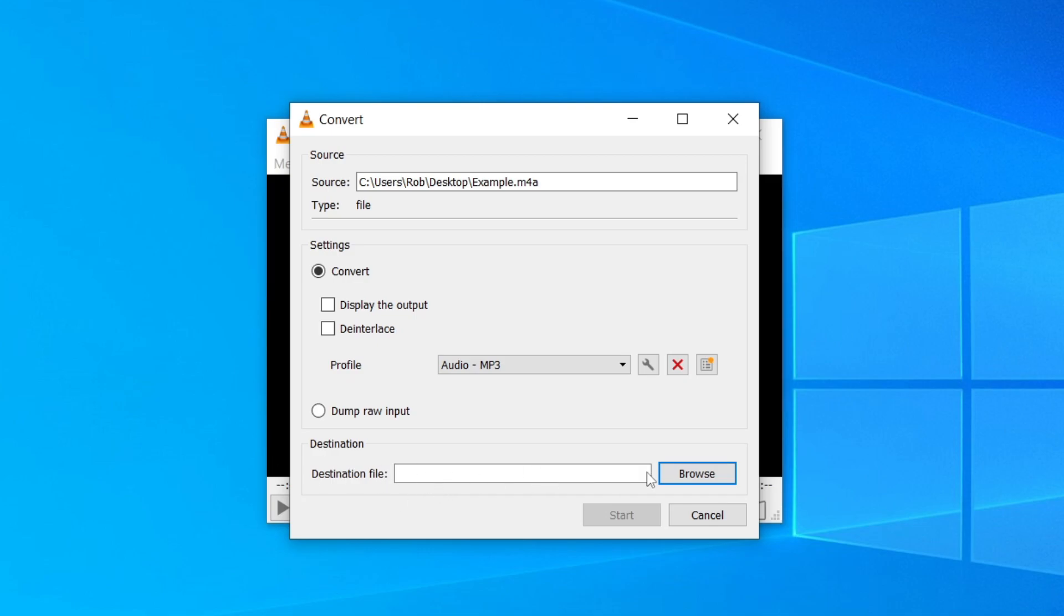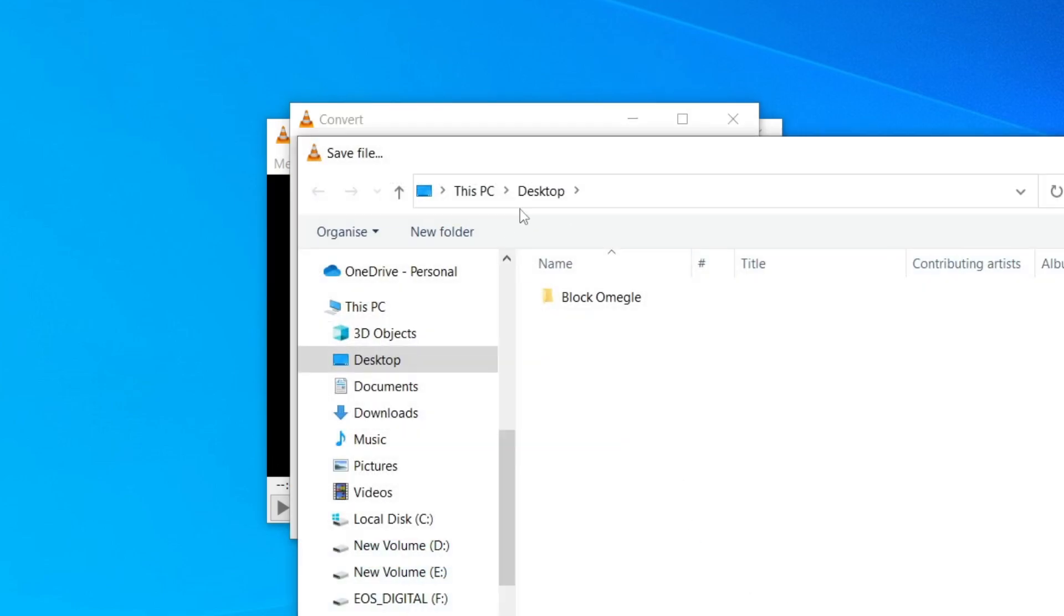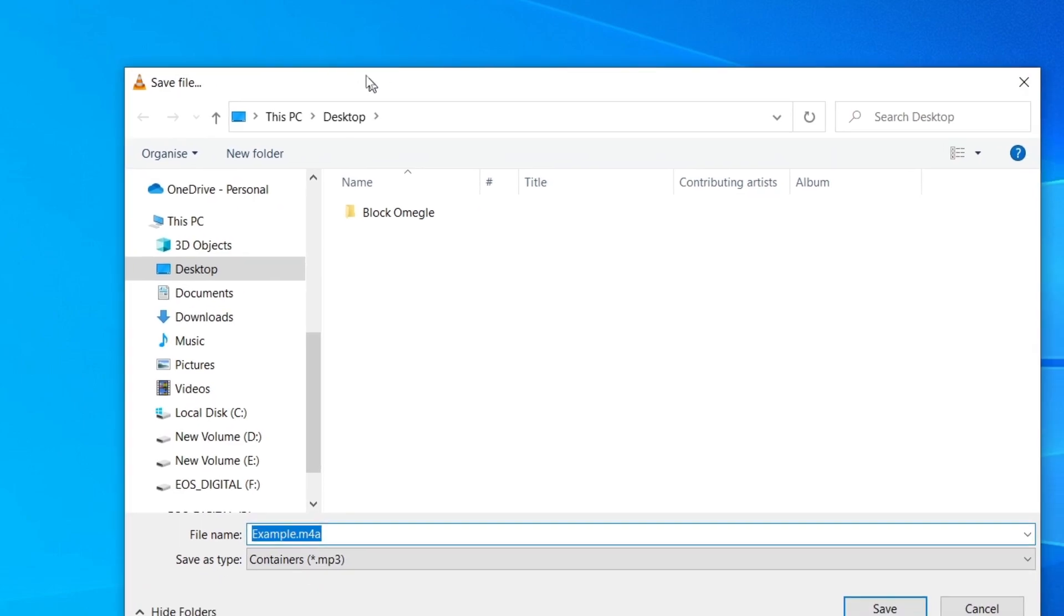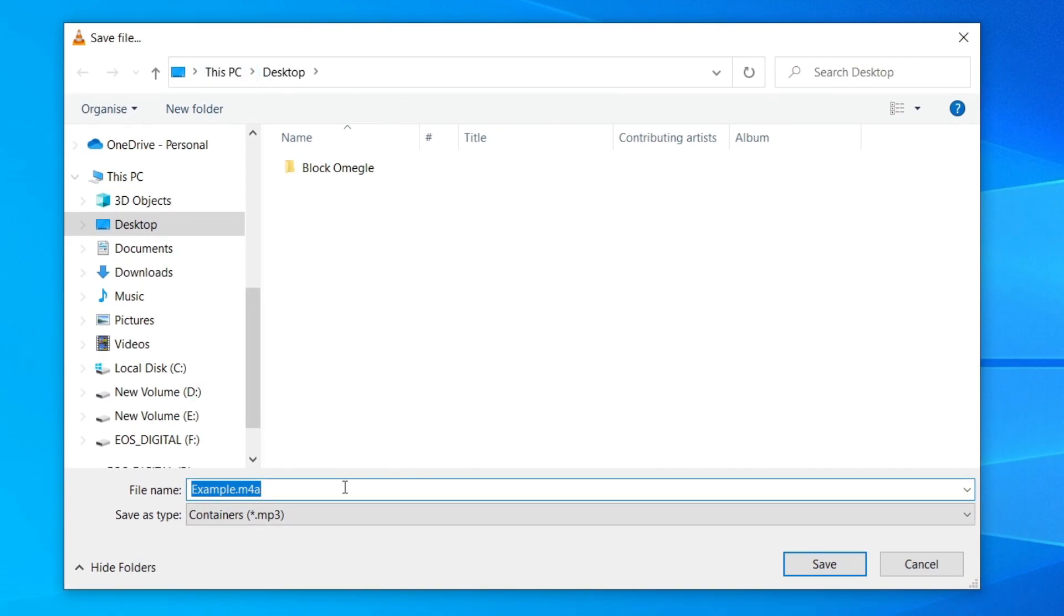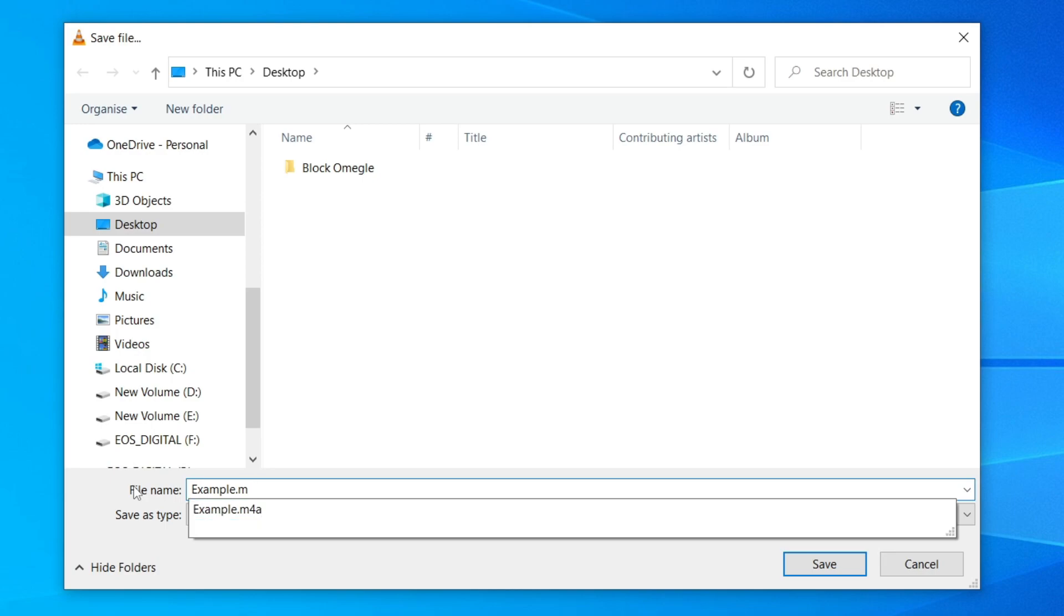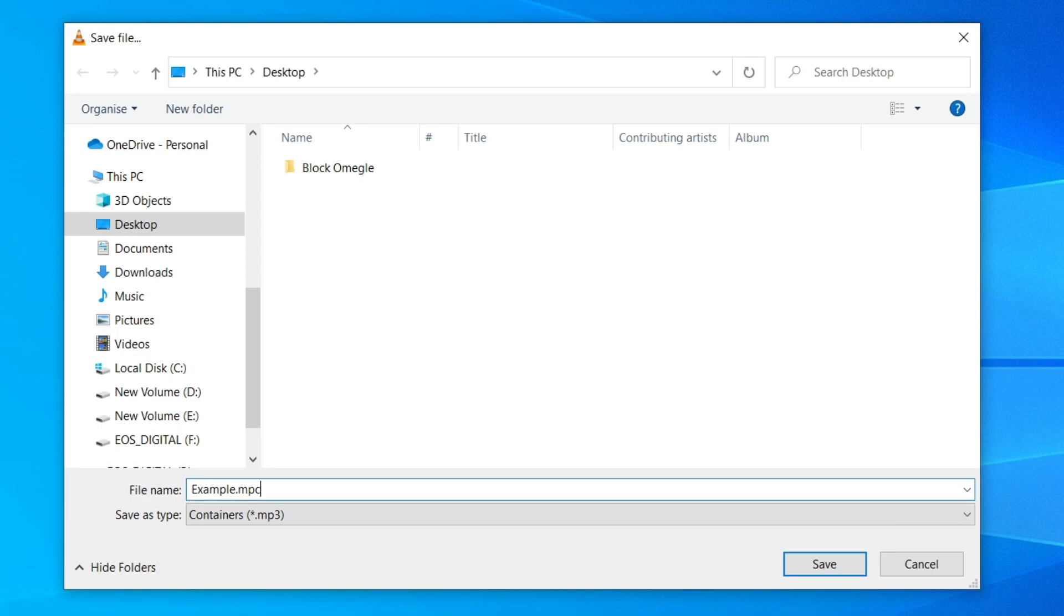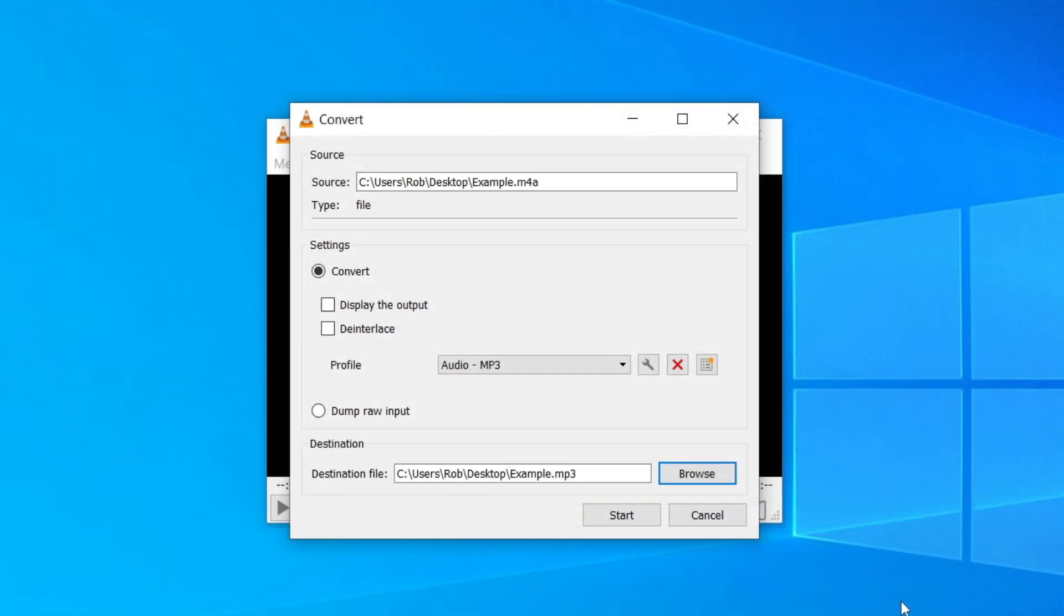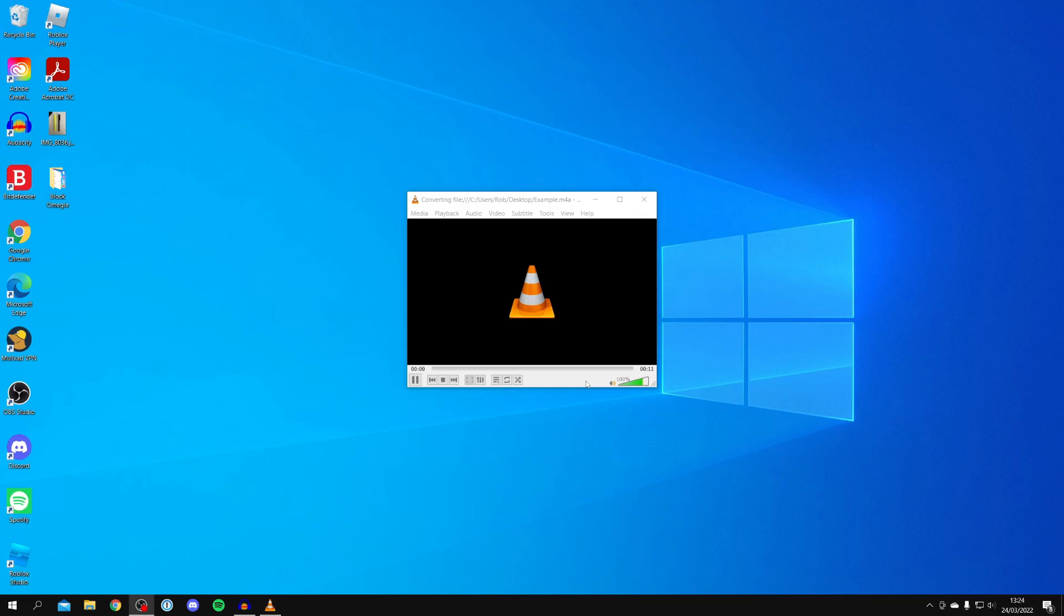Once you've done that, come down to the bottom which says Destination and Destination File. Click on Browse and wait for this to load. I'm going to save mine onto my desktop. You can do yours anywhere. Once you select the location, come down to File Name. Something really important to do is remove the M4A. So I'm going to take that 4A and add MP3, or whatever file name you're adding. Make sure it matches the save as type .mp3. Then click on Save and click on Start.